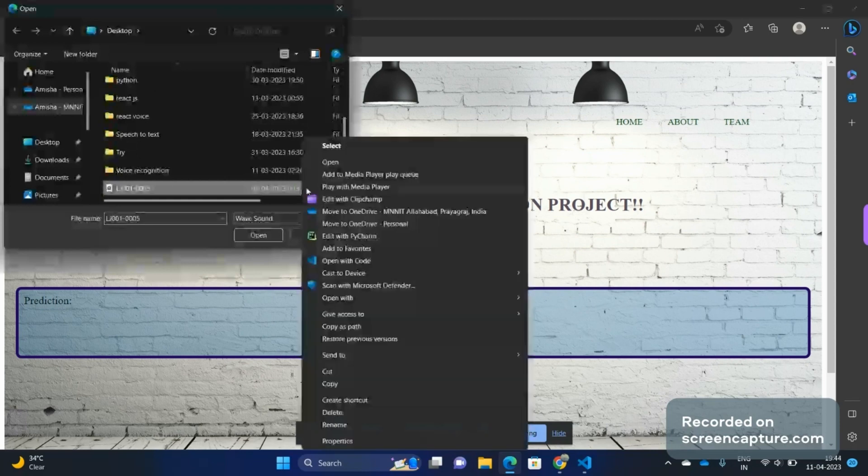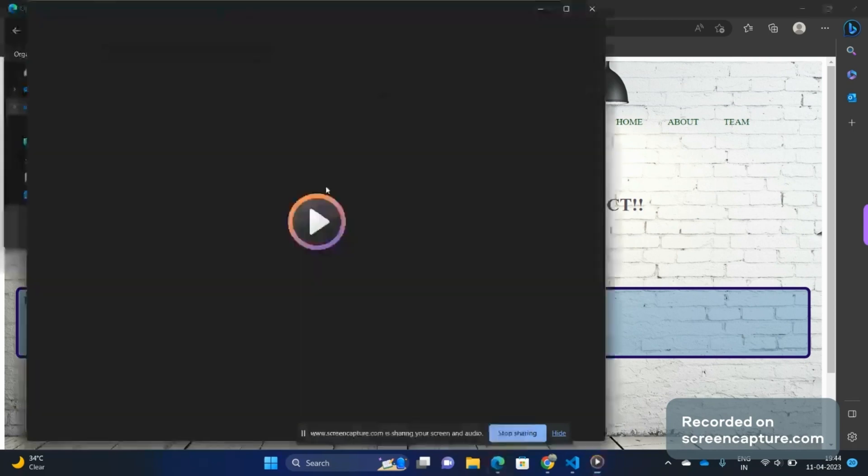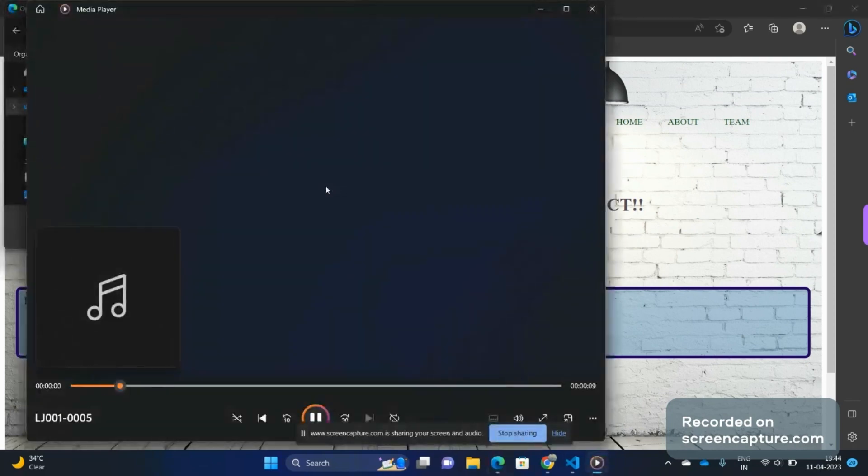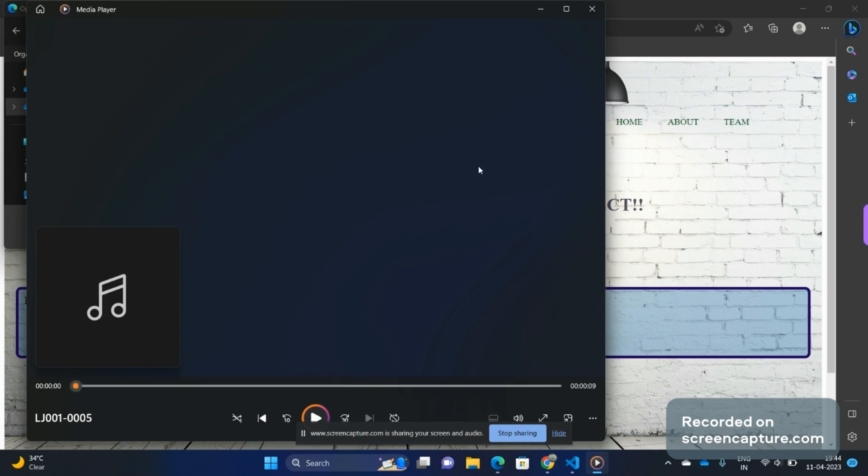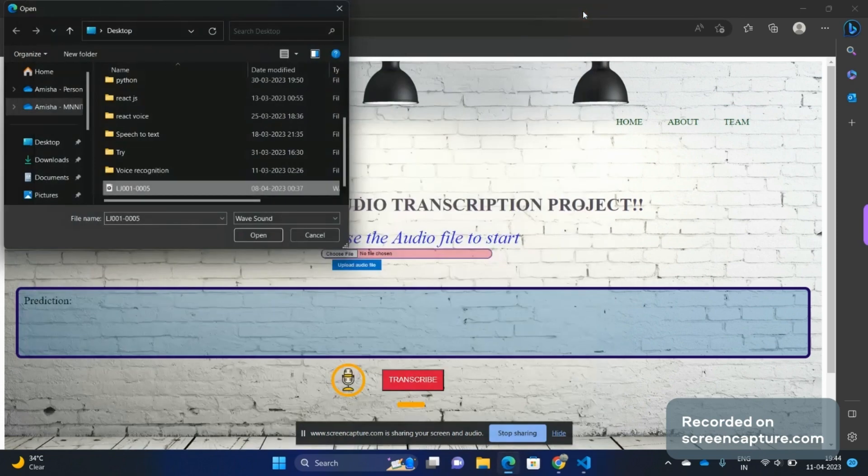The forms of printed letters should be beautiful and their arrangement on the page should be reasonable and a help to the shapeliness of the letters themselves. Now you have heard the audio file.